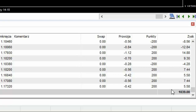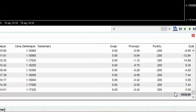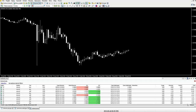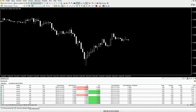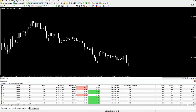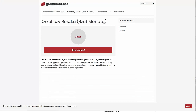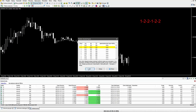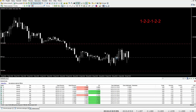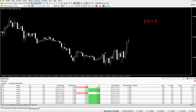Może jeszcze raz spróbujemy - zobaczymy, żebyśmy mieli pewność, że to działa. Zaczynamy znowu od sekwencji 1, 2, 2, 1, 2, 2. Standardowo otwieramy pierwszą transakcję trzema mikrolotami. Losujemy - orzeł, kupujemy. Zarobiliśmy, kasujemy pierwszą i ostatnią: zostaje 2, 2, 1, 2. Kolejna transakcja czteroma mikrolotami. Pierwsza to 2, ostatnia to 2, zatem mamy 4 mikroloty. Losujemy - orzeł, kupujemy.